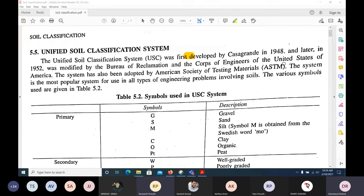Today's class is very important. We have started with the fifth chapter in the Aurora book. Today we'll see something about how we can classify soil. Till now we have studied liquid limit, plastic limit, and shrinkage limit for clay soil and fine-grained soil. Now we look at actual classification — what the Indian standard code says or what India follows.